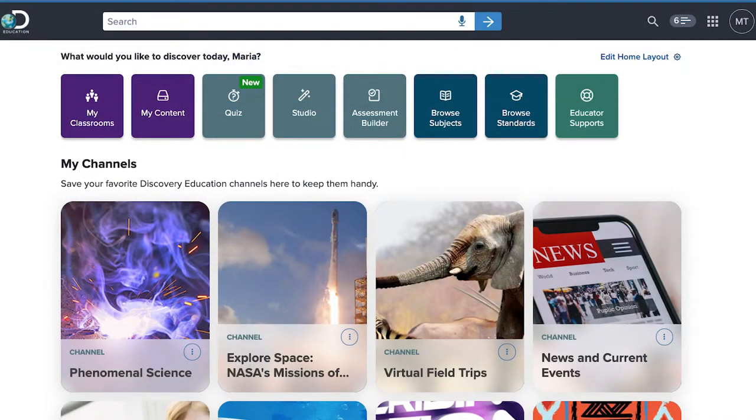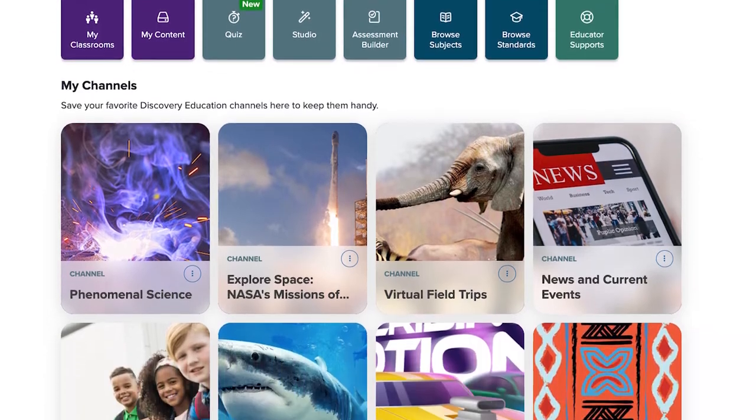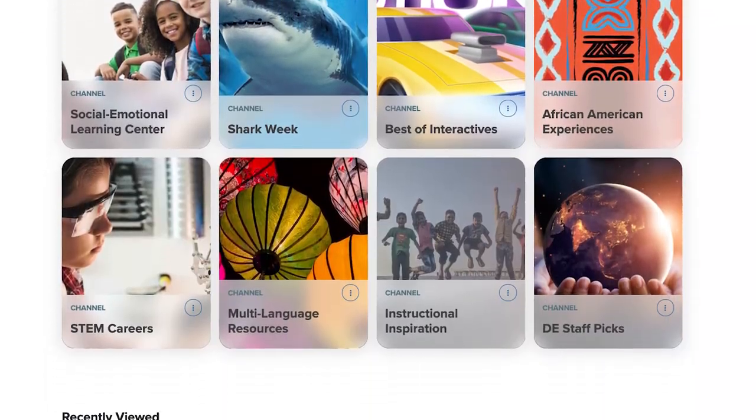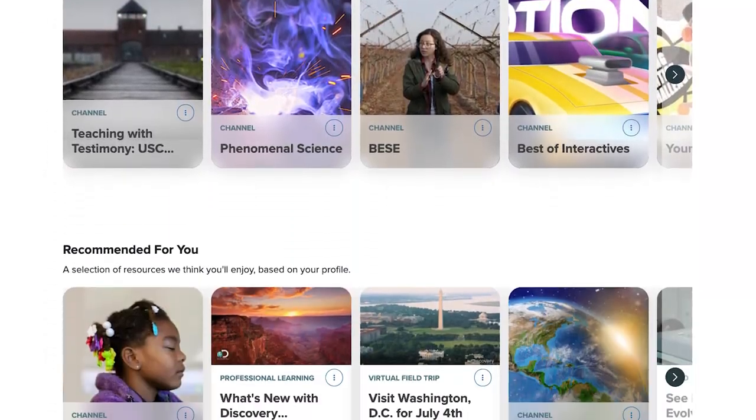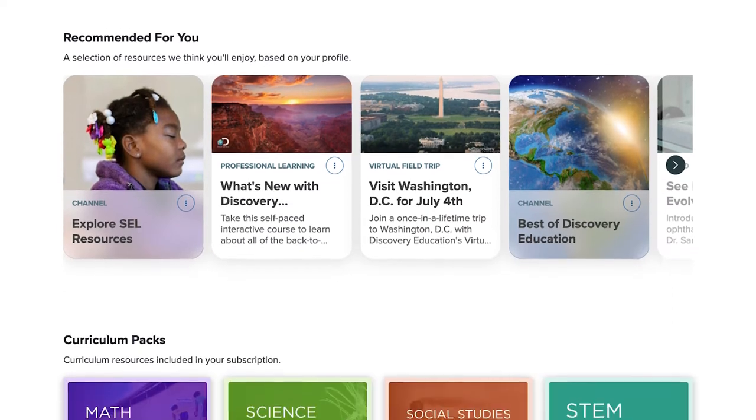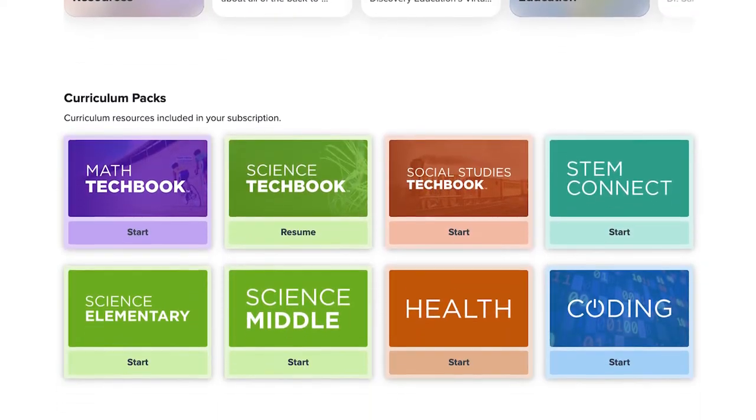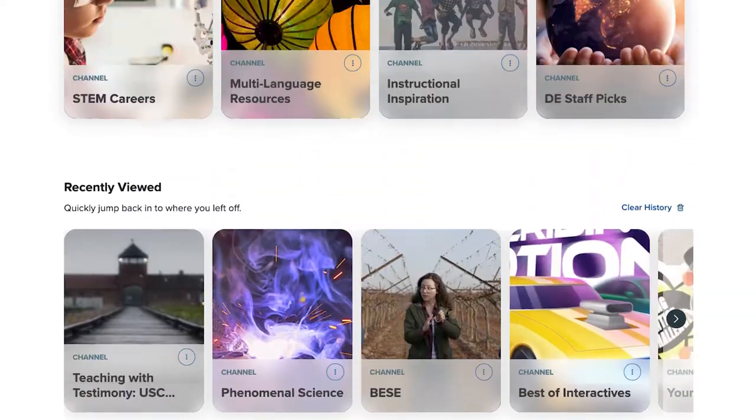The MyDE homepage is where you'll see a personalized experience based on your grade levels, subjects, and interests. And it acts as your hub for content, tools, and support. Let's take a look.